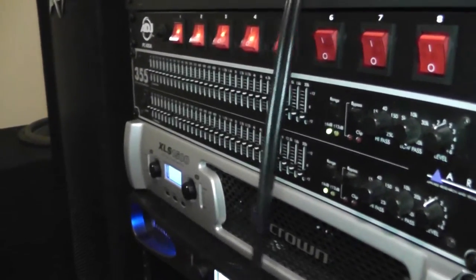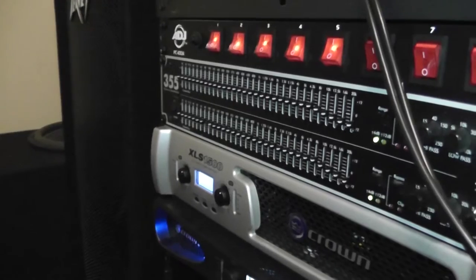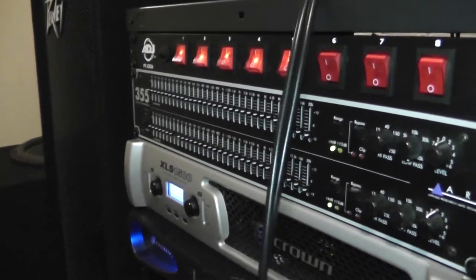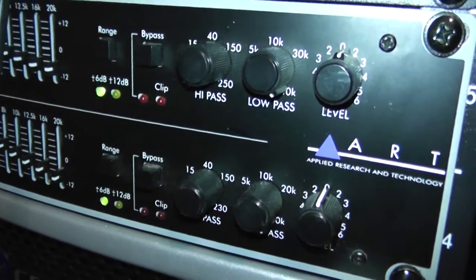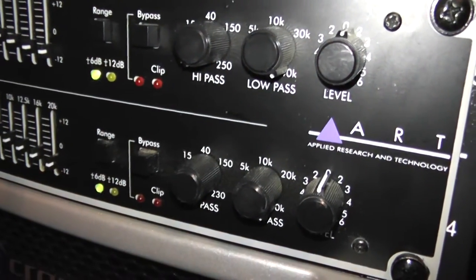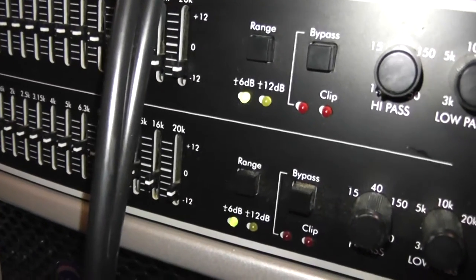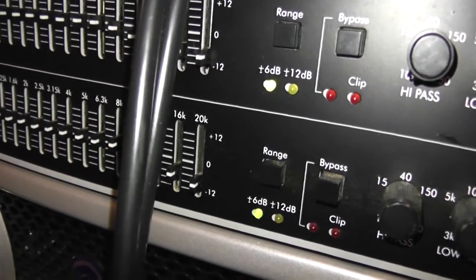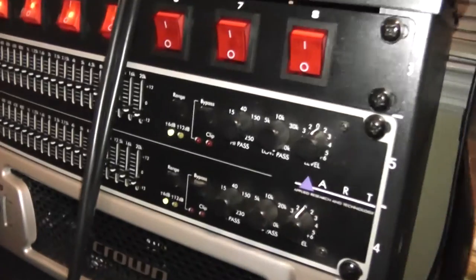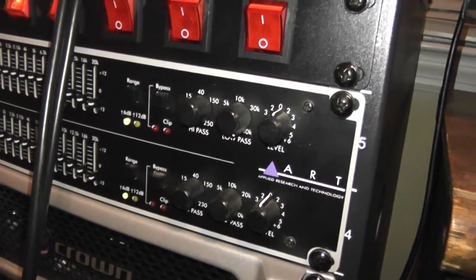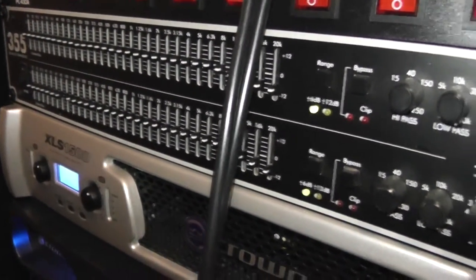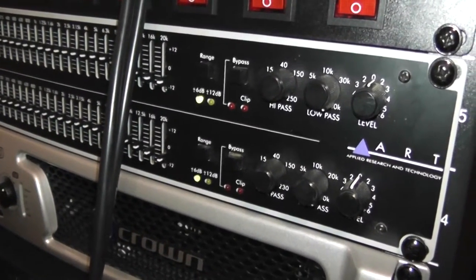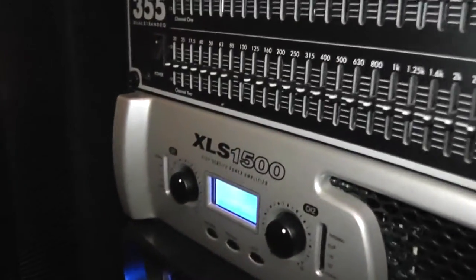Next in the rack is the ART 355 dual 31 band equalizer. It's a pretty nice unit, it has some good features that I really like. Let me show you the controls on it. It has a high pass filter on both channels, a low pass filter on both channels, and a gain control on both channels. It also has a switch to switch between 6 decibels or 12 decibels of boost or cut on the equalization circuit, and it also has a bypass button in case you just want to listen to it flat. You can bypass whatever you have set, you don't have to bother moving all the sliders where you want them. You can just take the tone out and get an idea of what it sounds like flat, and then turn it back on at whatever you have it set to.